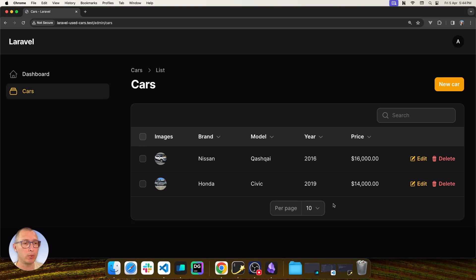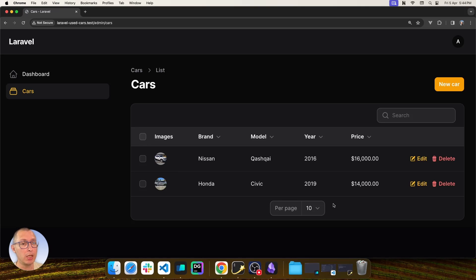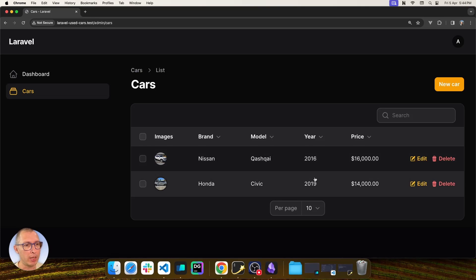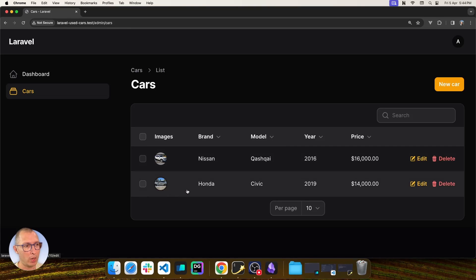Take for example this website. It's a simple resource created with Filament and I'm administrating a list of cars, and each car can have multiple images. Right now we have two cars and each car has one image.